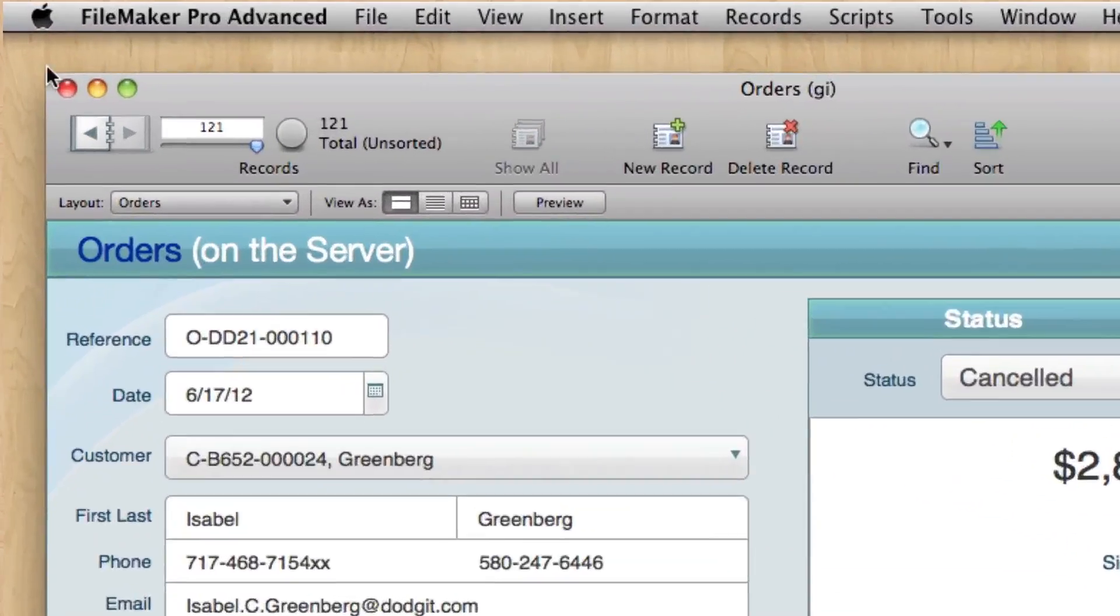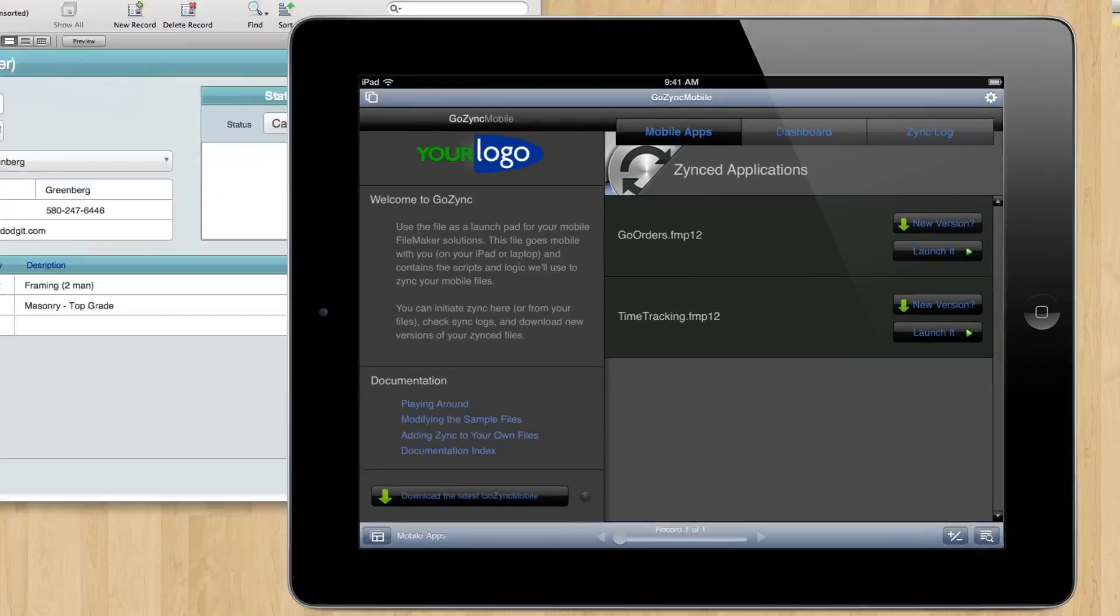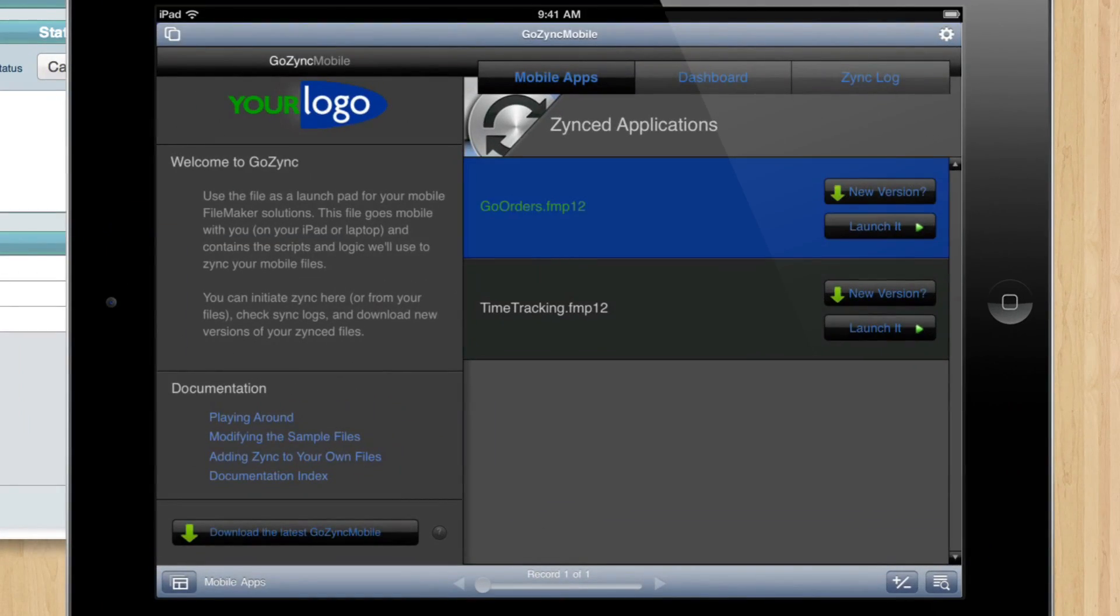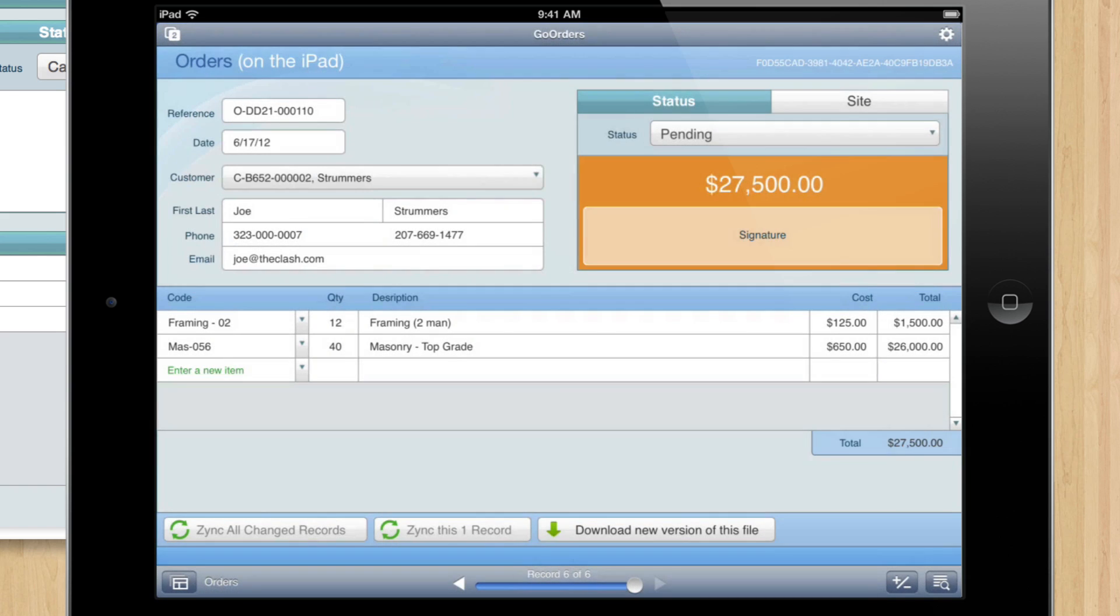Hey, so on our server we've got a bunch of orders, 121, and on our iPad we have GoZinc and an offline copy of orders.